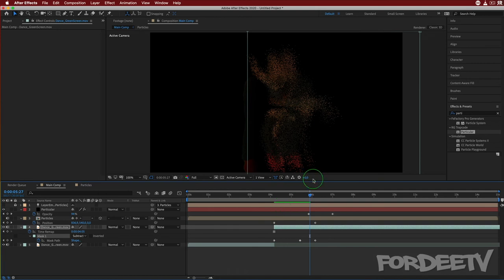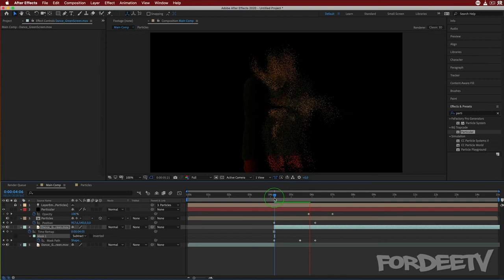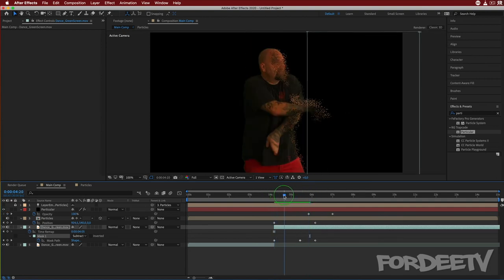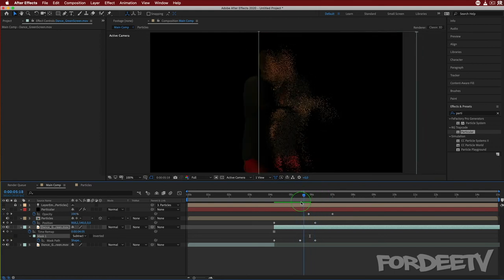I realized I set it to full resolution instead of quarter. Let's go ahead and play this. That's looking sexy — you guys get the drift of what's happening here. Now I'm going to explain how I did the next part.